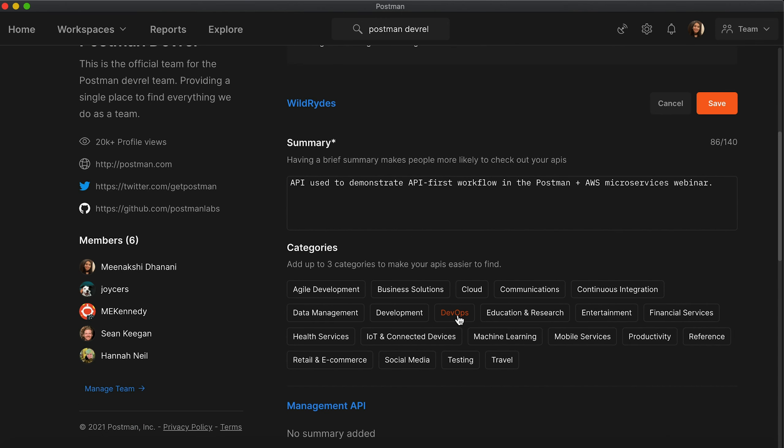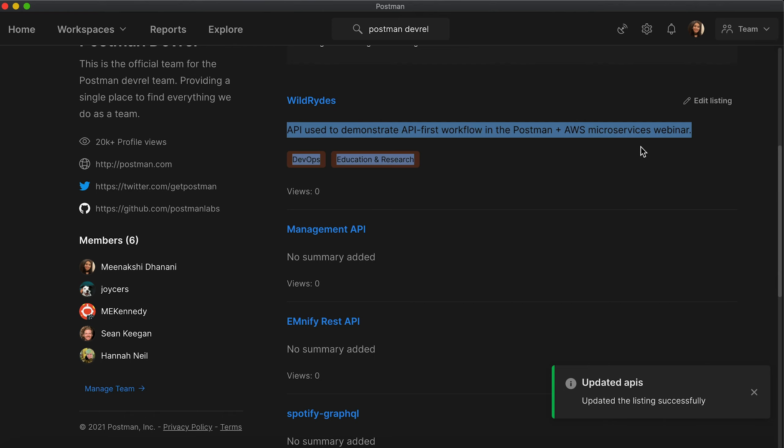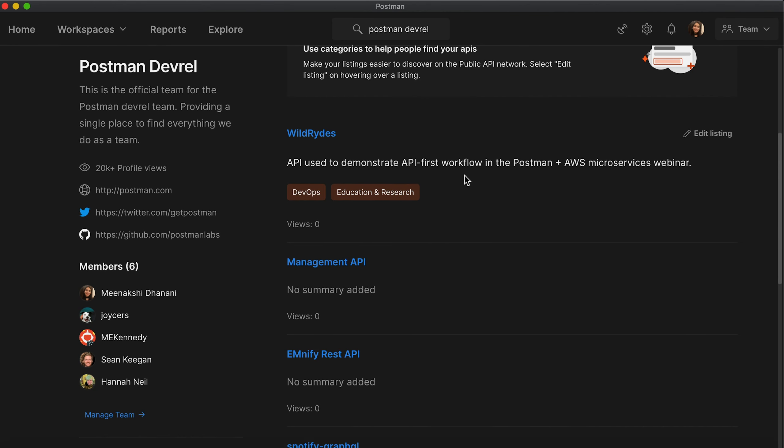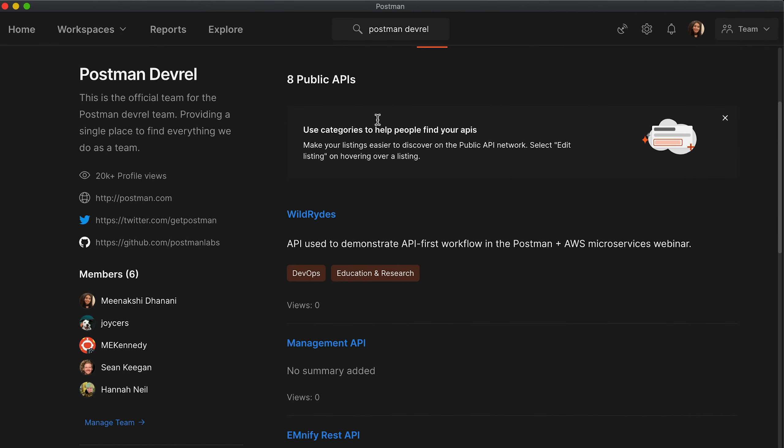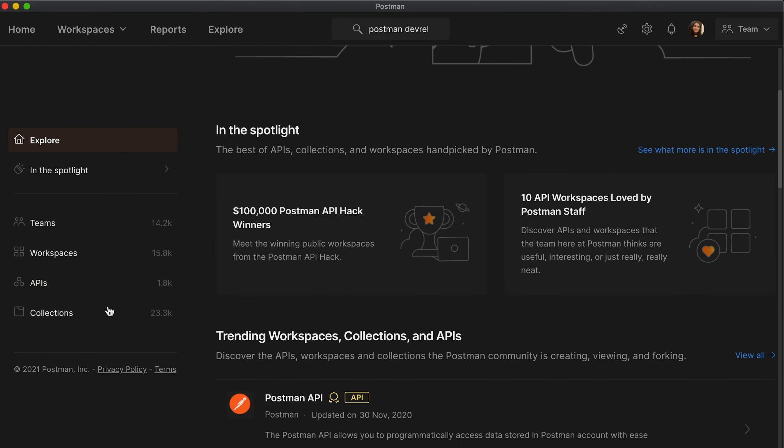And let me select the category and hit save. It says that the APIs are updated and the listing has been updated successfully. If we look here, you can see the description and the categories. But let's make sure that this is reflected in the search.